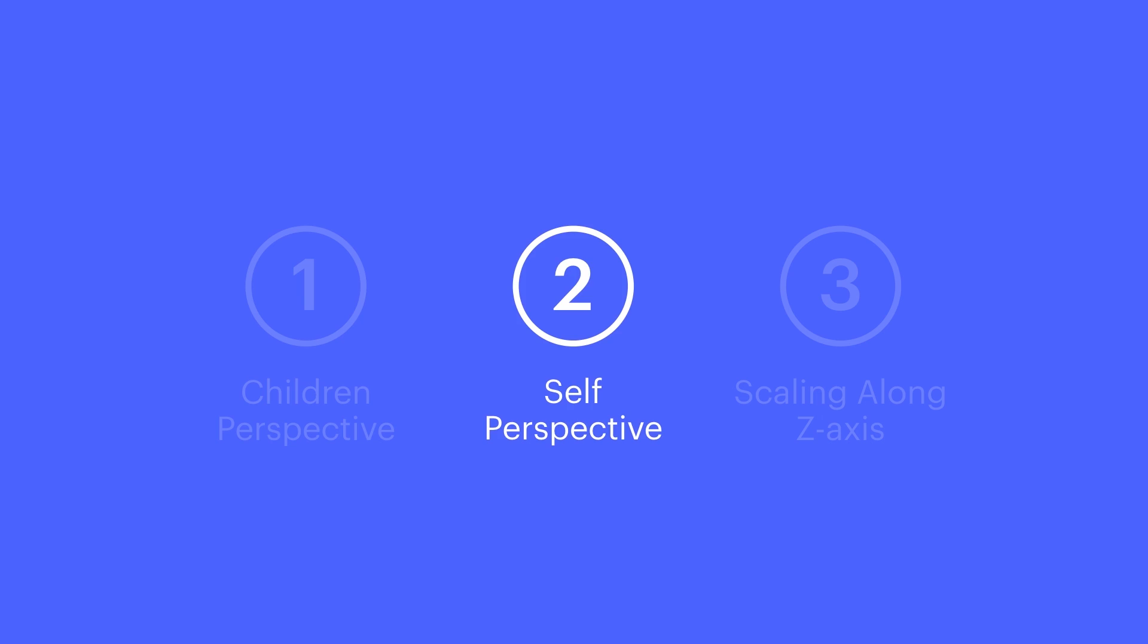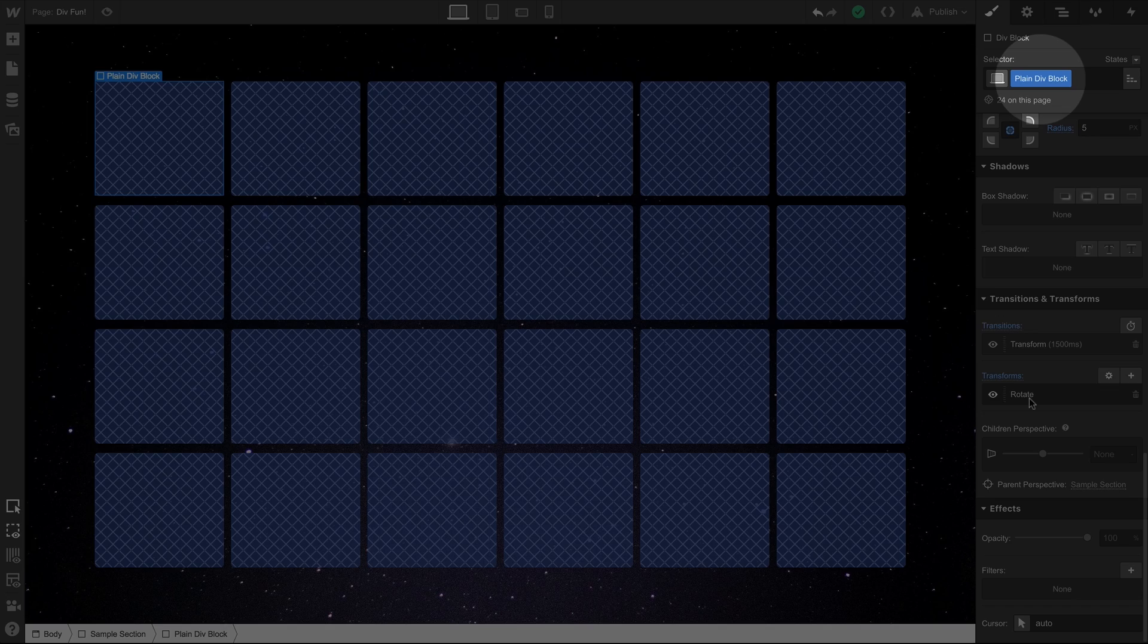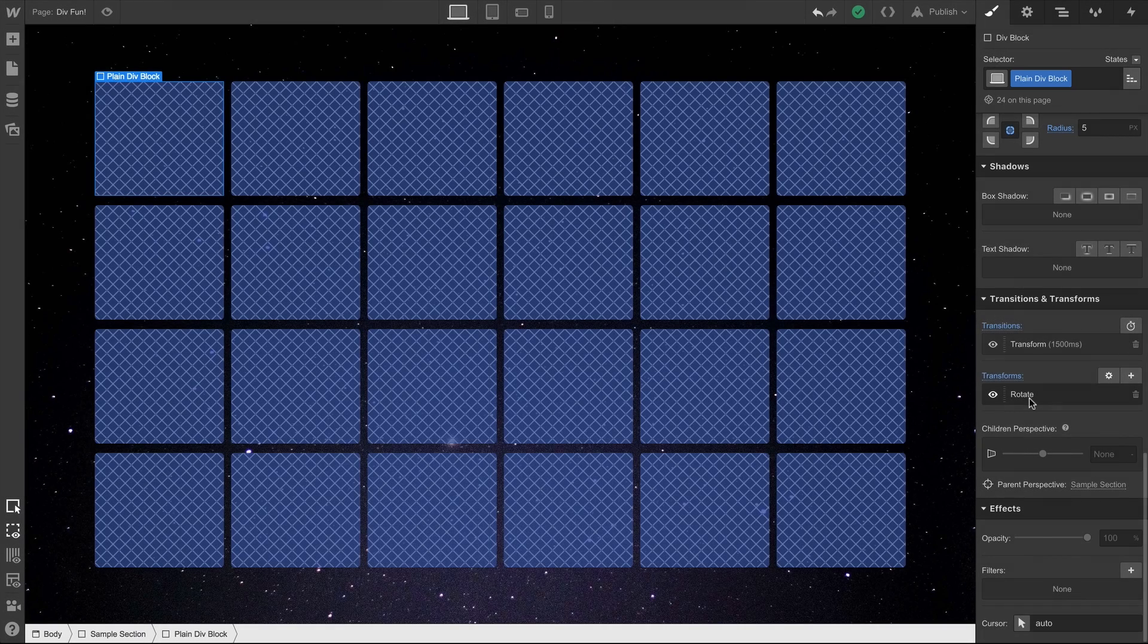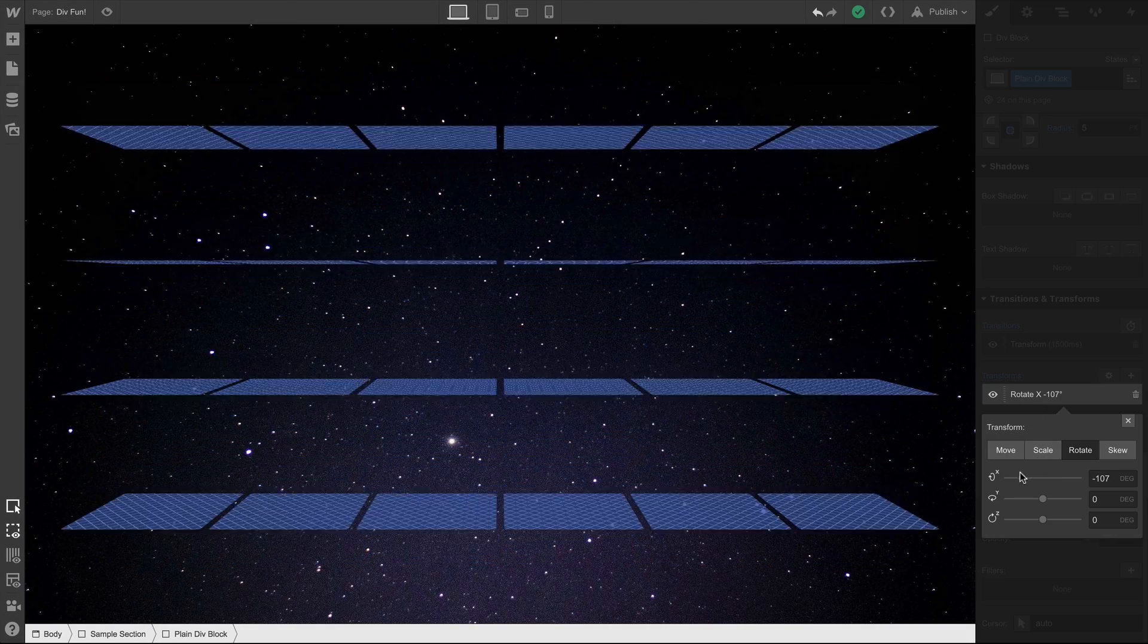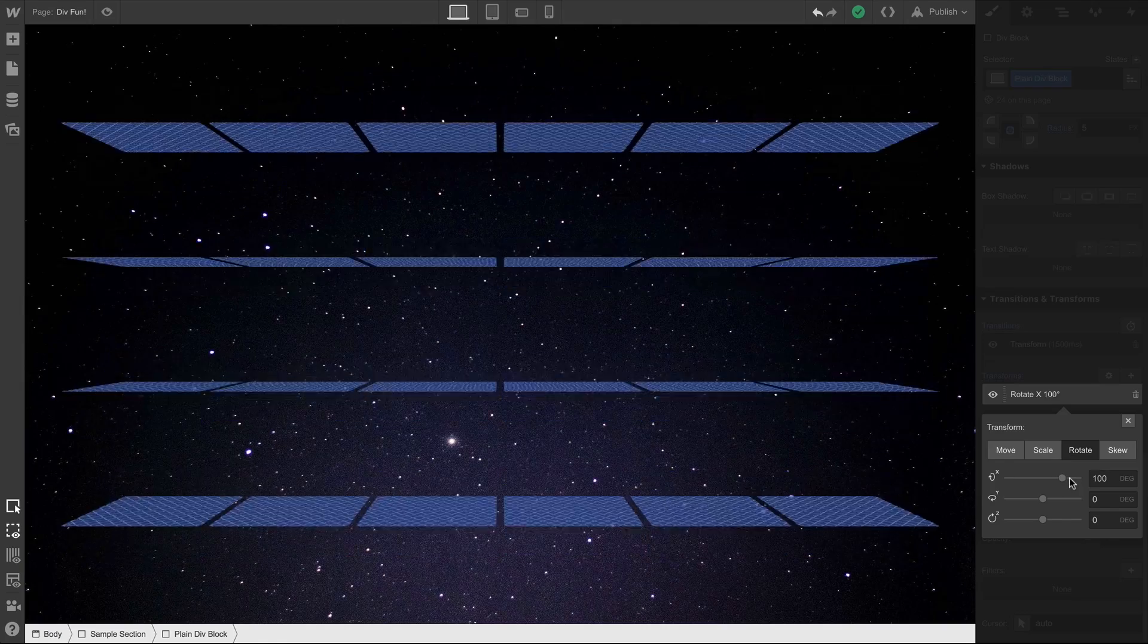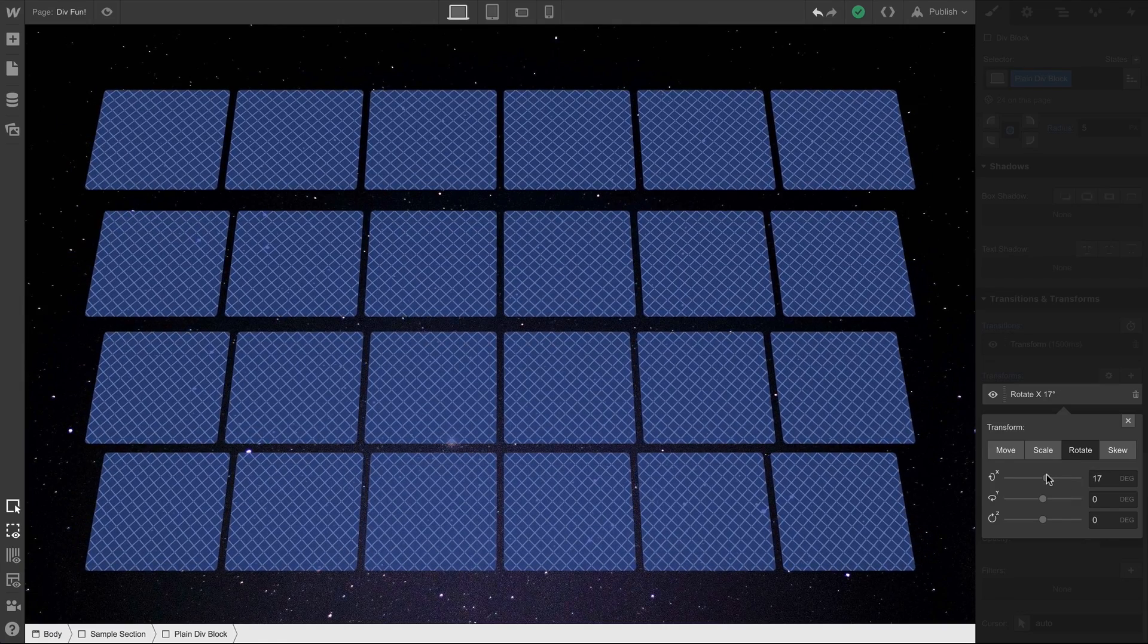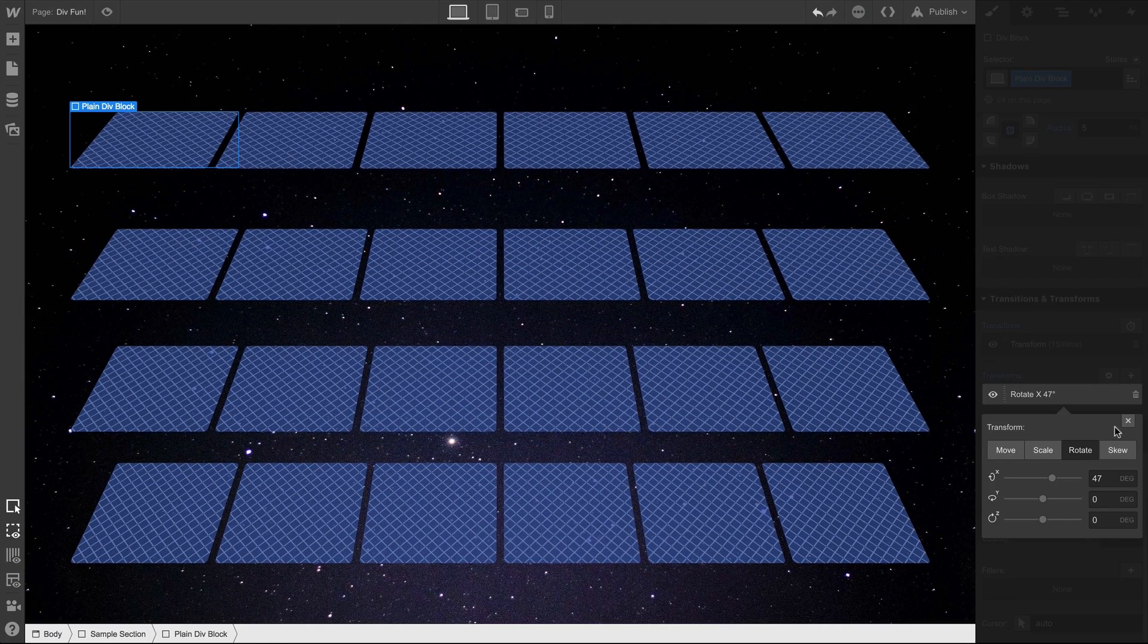Let's talk self perspective. Here are a bunch of div blocks. Nothing special about them, except that there are a lot of them. Now, the same class is applied to each and every one of these div blocks. And as we rotate them, the perspective is what you might expect if the viewport was a camera. The perspective is set on the section.